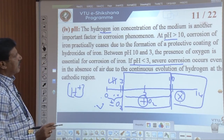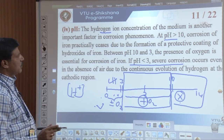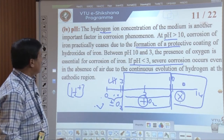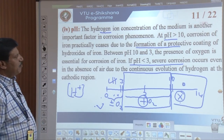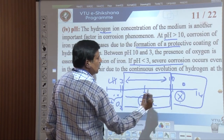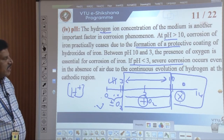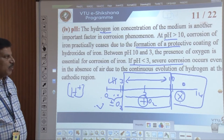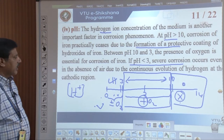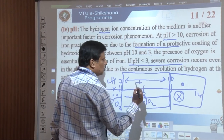Hydrogen ion concentration, H⁺, is an important factor in corrosion. At pH greater than 10, corrosion of iron ceases due to formation of a protective layer of hydroxyl ions. Between pH 10 and 3, corrosion takes place only in the presence of O₂. If pH is lower than 3, severe corrosion takes place even in the absence of air, due to continuous evolution of hydrogen at the cathodic region.